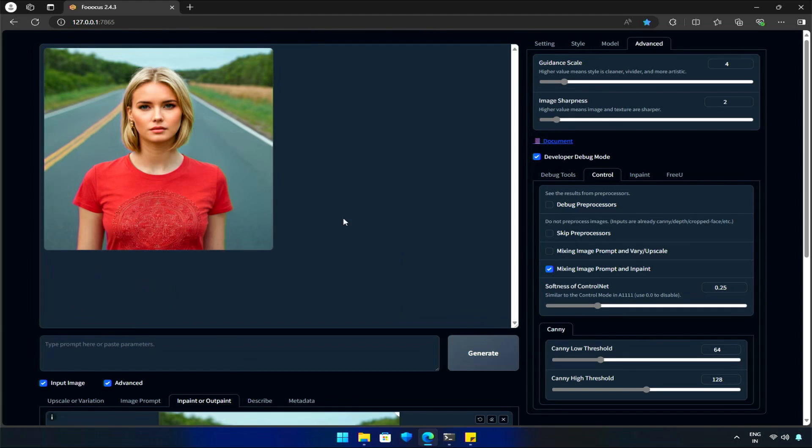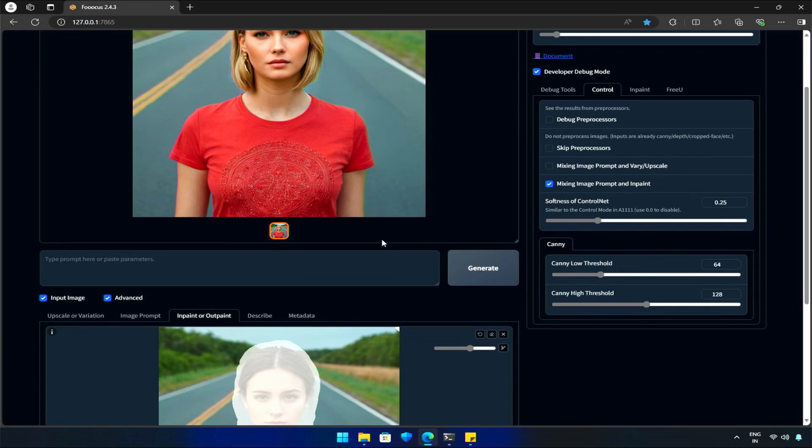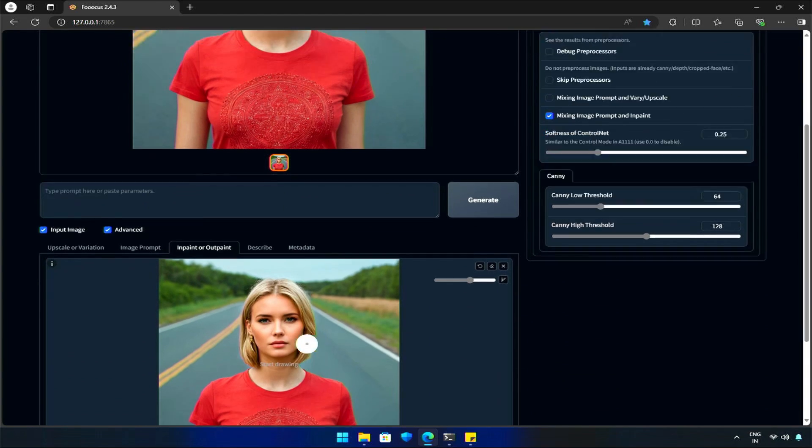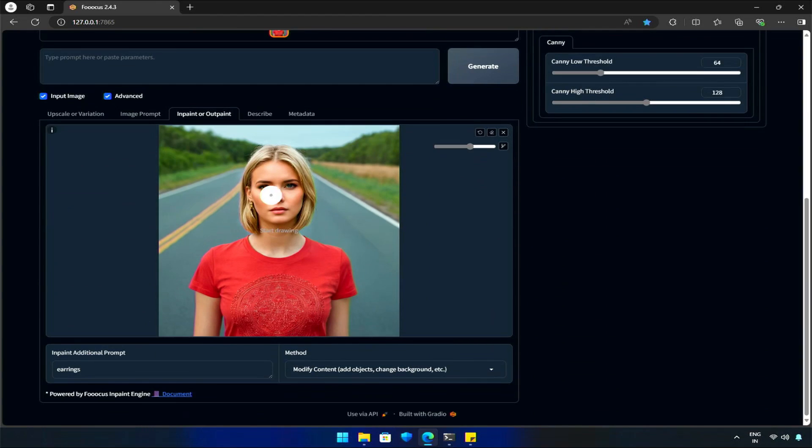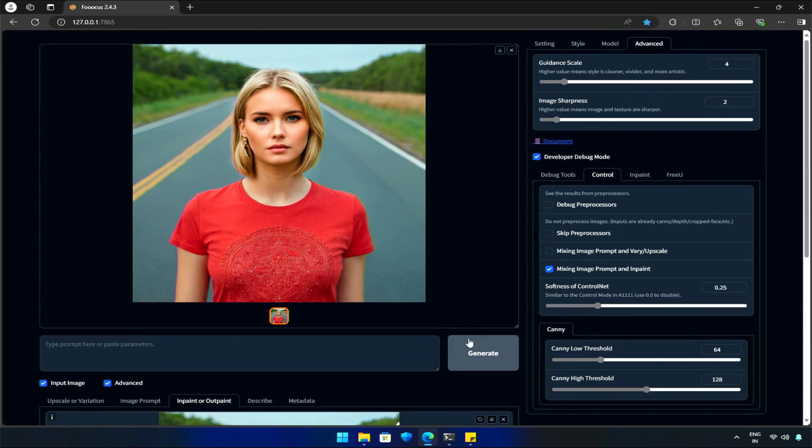And there is the result, which is amazing. Now, let's give her the sunglasses. Selection done, let's generate.